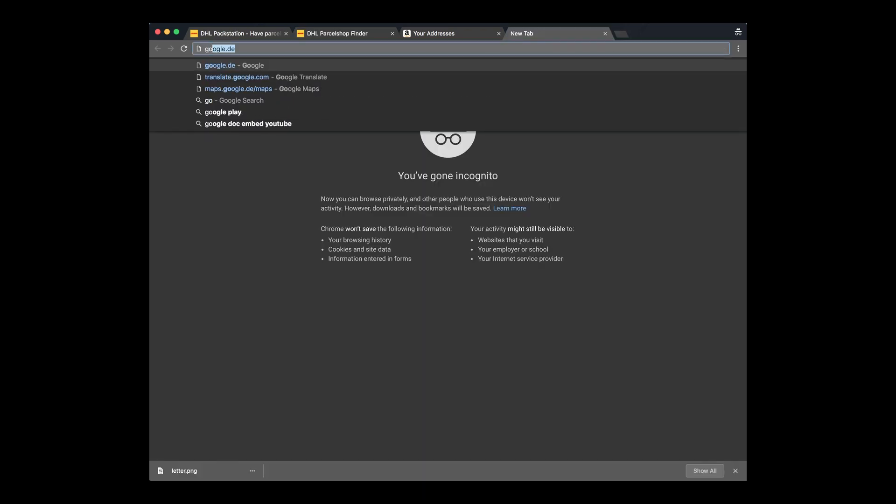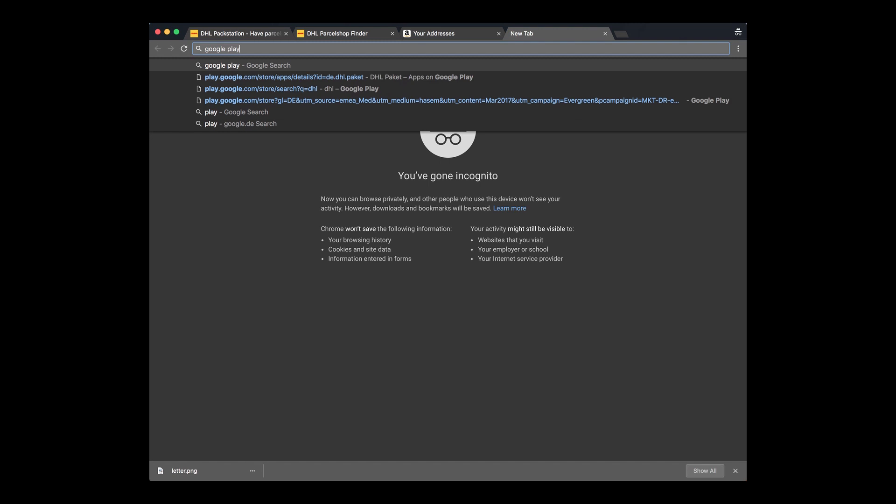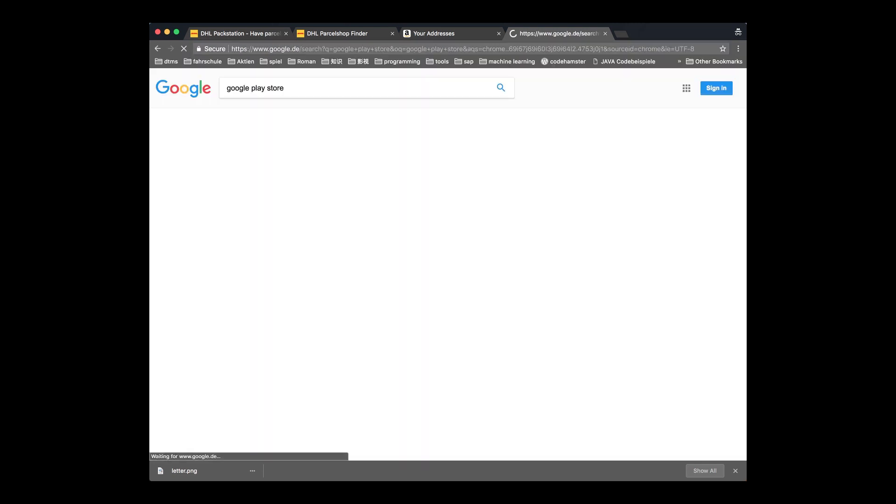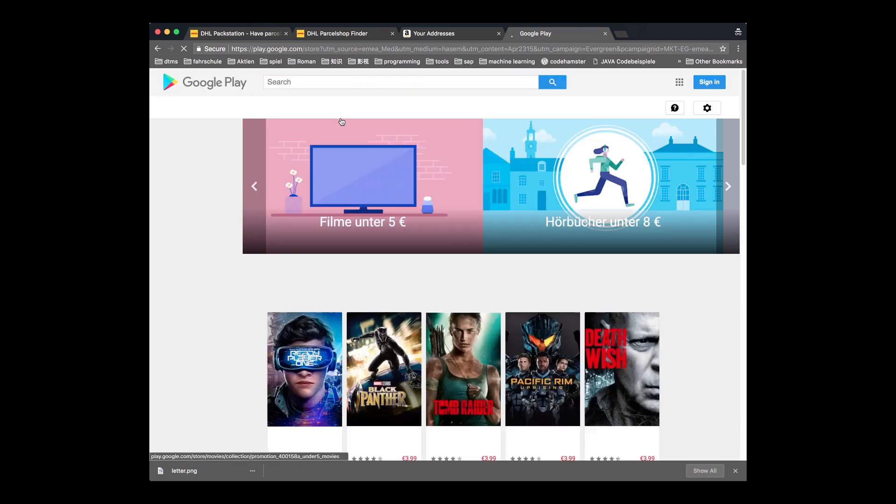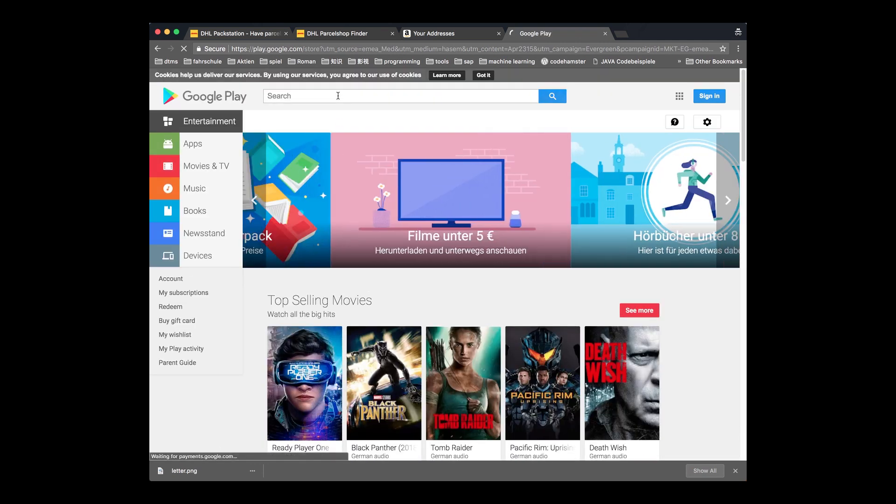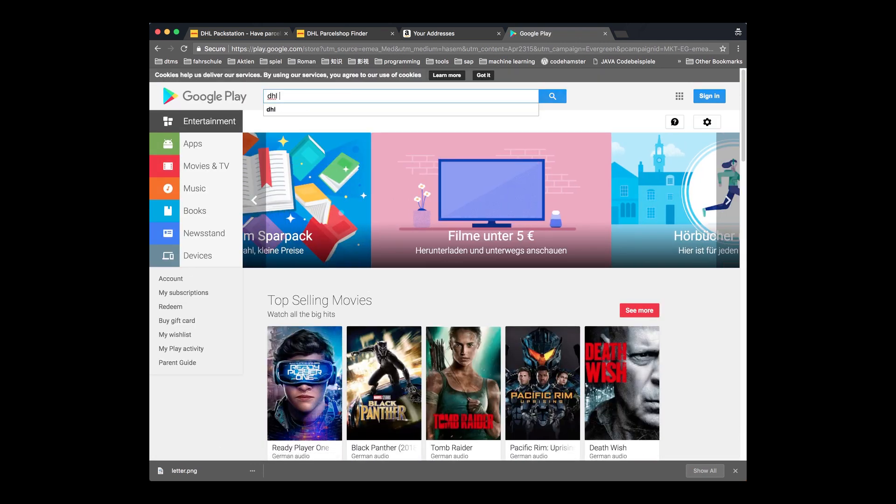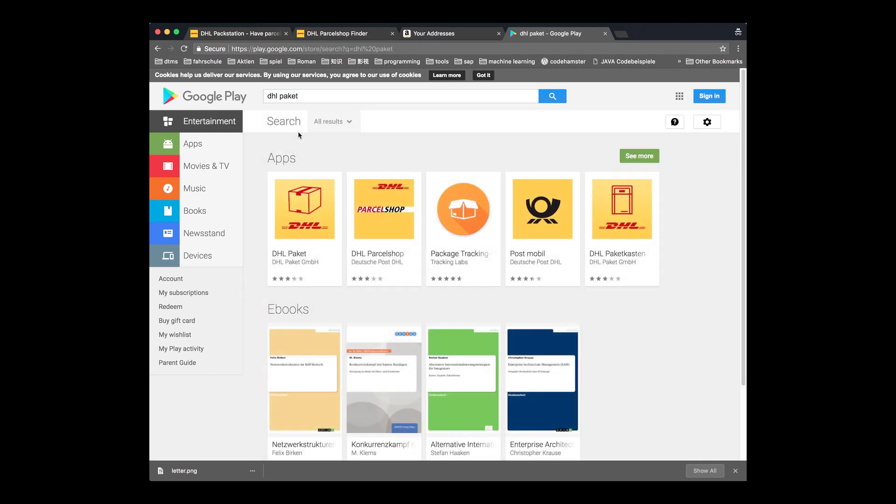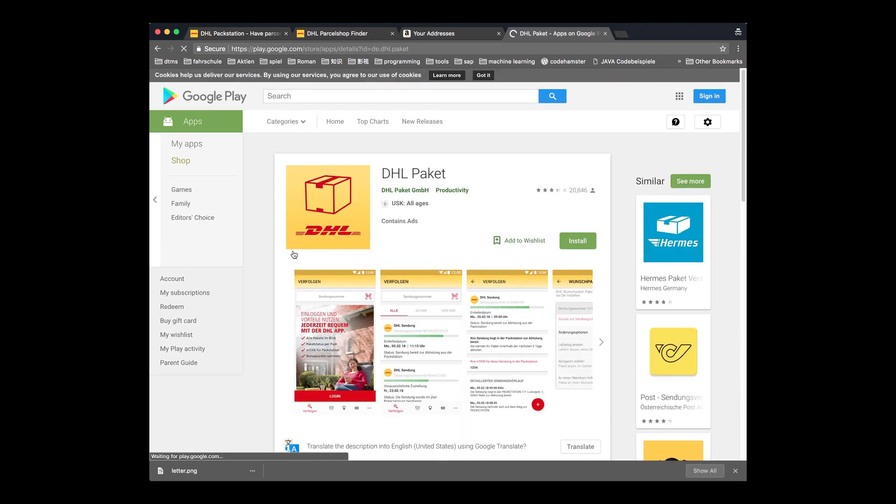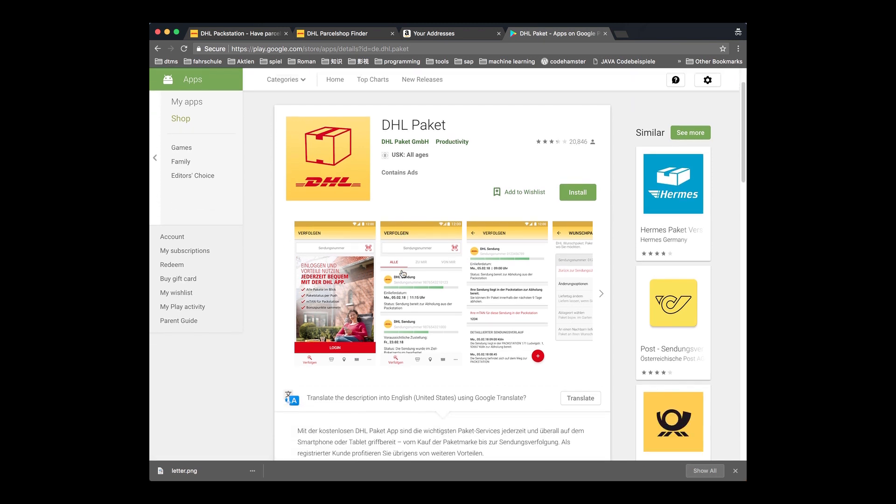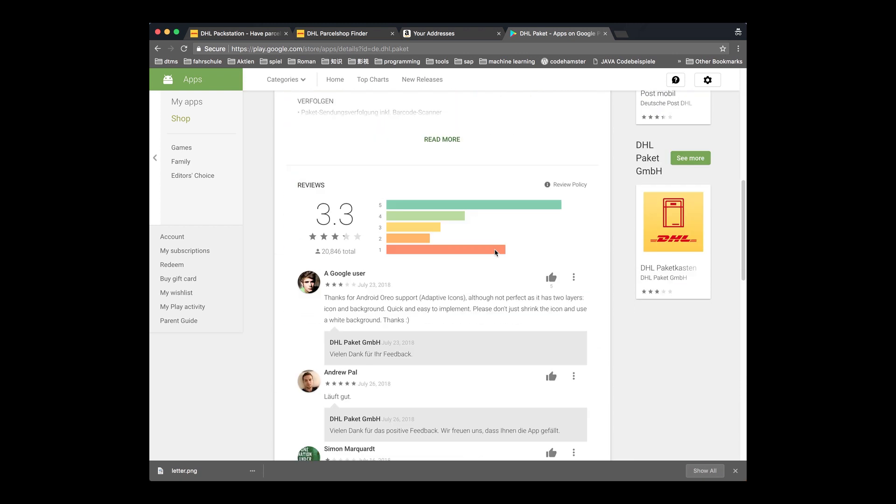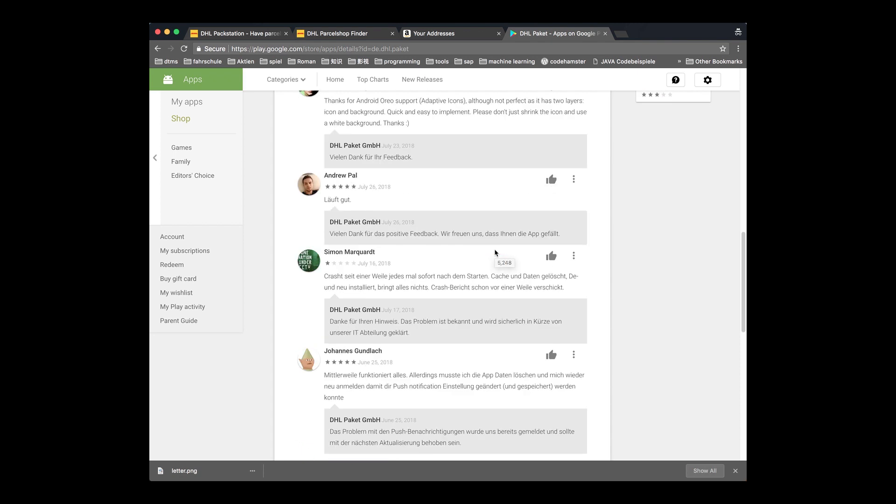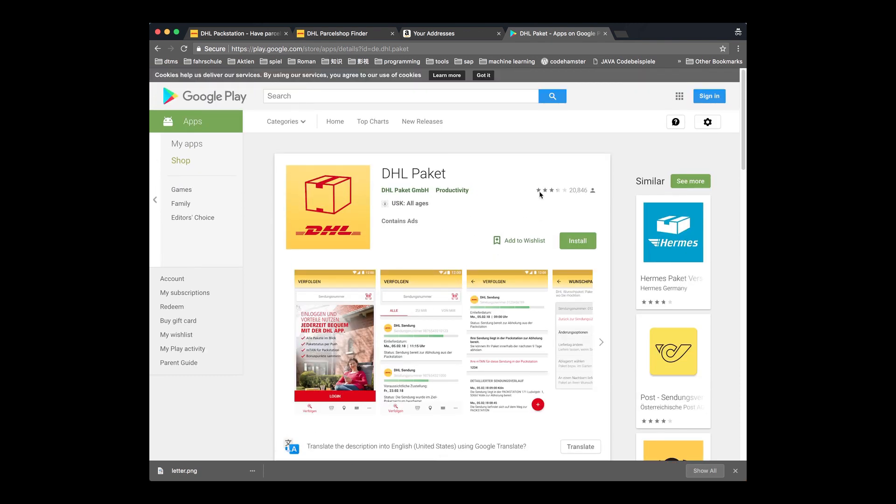Another very useful tip is to install the DHL Paket application on your smartphone, so that you can track your package, or send your package, or even request the SMS code again. The review score is not so good, but don't mind.